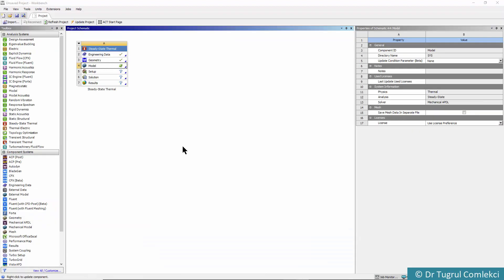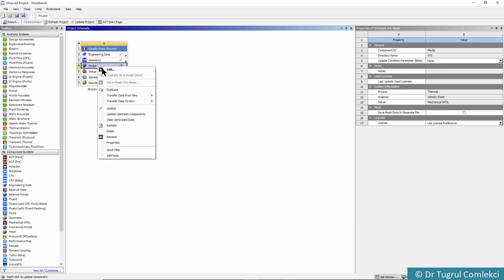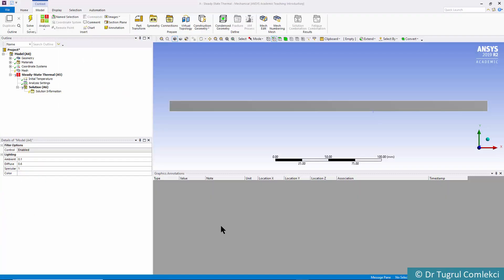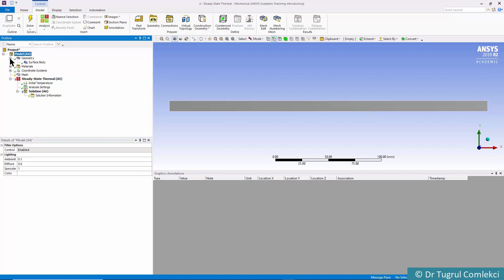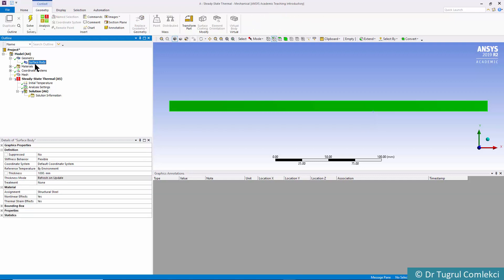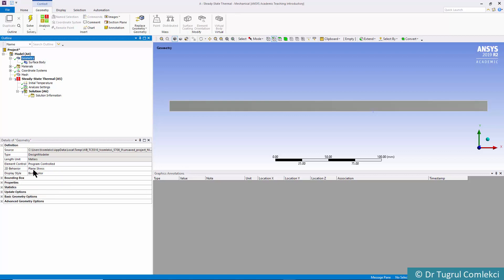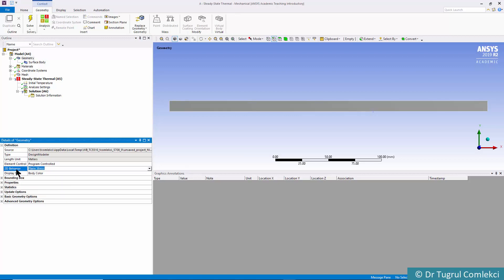Back in Workbench project schematic, right-click Model and click Edit to start ANSYS Mechanical. In Mechanical, the geometry transferred from Design Modeler is a surface body with an assignment of structural steel. You can click on Geometry and look at the 2D behavior, which in this case is plane stress, which is fine.